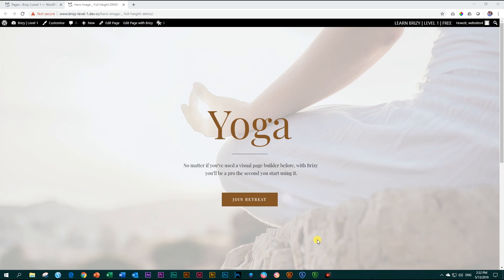Welcome to another tutorial where we are learning Brizzy here at Brizzy for Beginners Level 1. As a reminder, just want to mention to you that thus far you've only been using the free version of Brizzy.